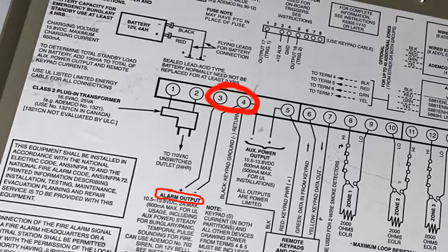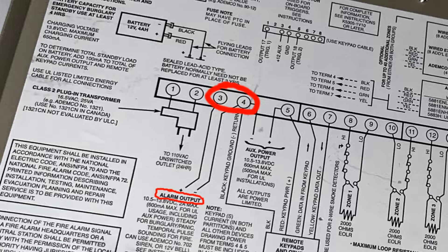Terminal number 3 is the positive, and terminal number 4 is negative. Yes, the siren is also polarity sensitive.